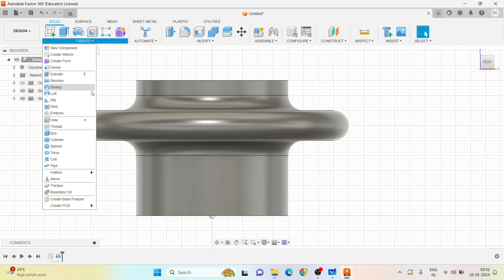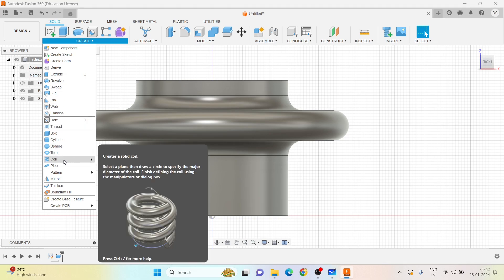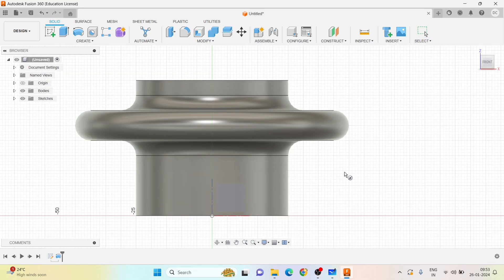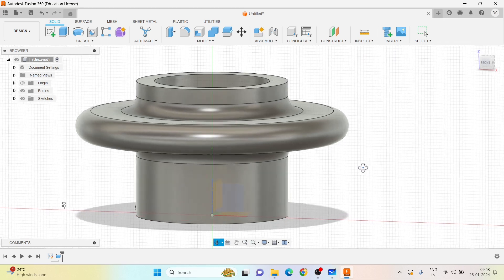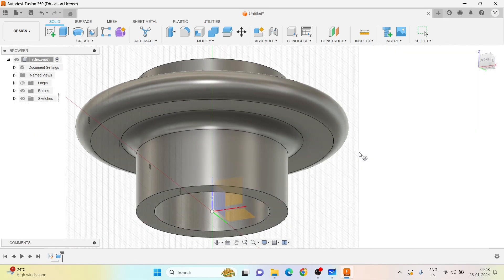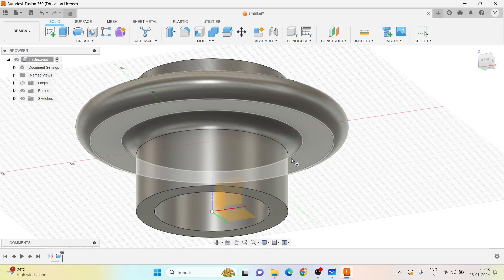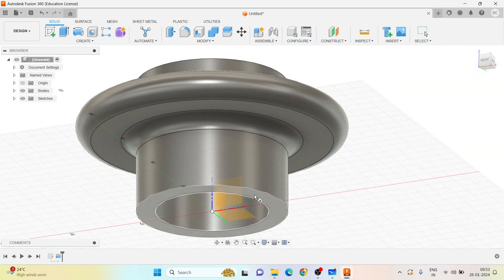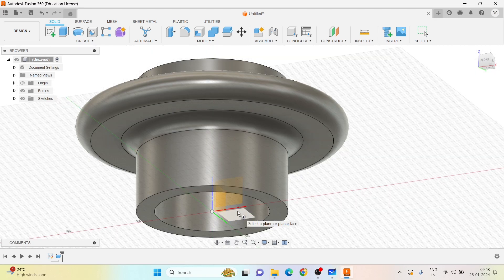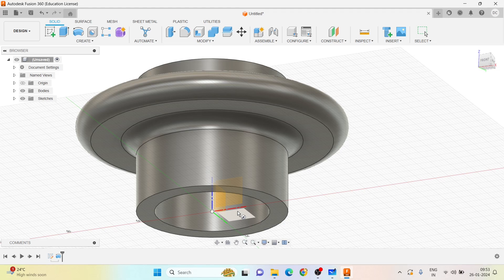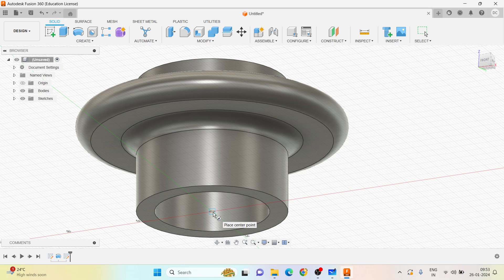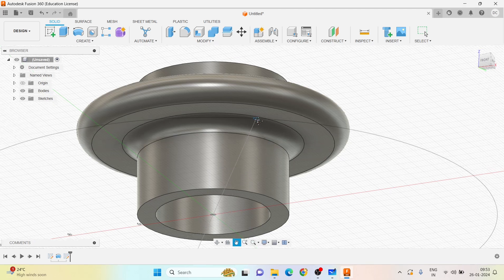We need to manually create that, so that can be created by using a coil feature. Let me go to Create and select the Coil. Once we select the coil, it will ask you to choose the planar, and then place the central point.